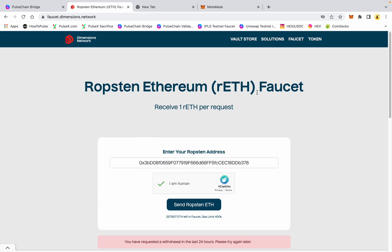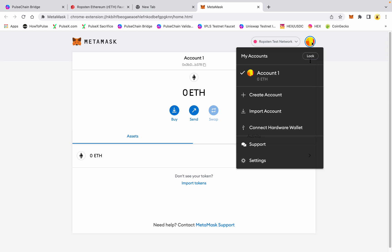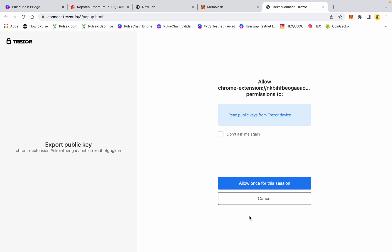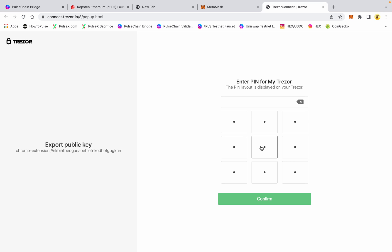It says we're in the queue — sometimes this takes a while for them to drop the ETH to you. I'm going to go ahead and connect a Trezor that I have some test pulse in, so I can show you how to get this done. Once you have that test ETH on your Ropsten network, you're ready to go to the next step.